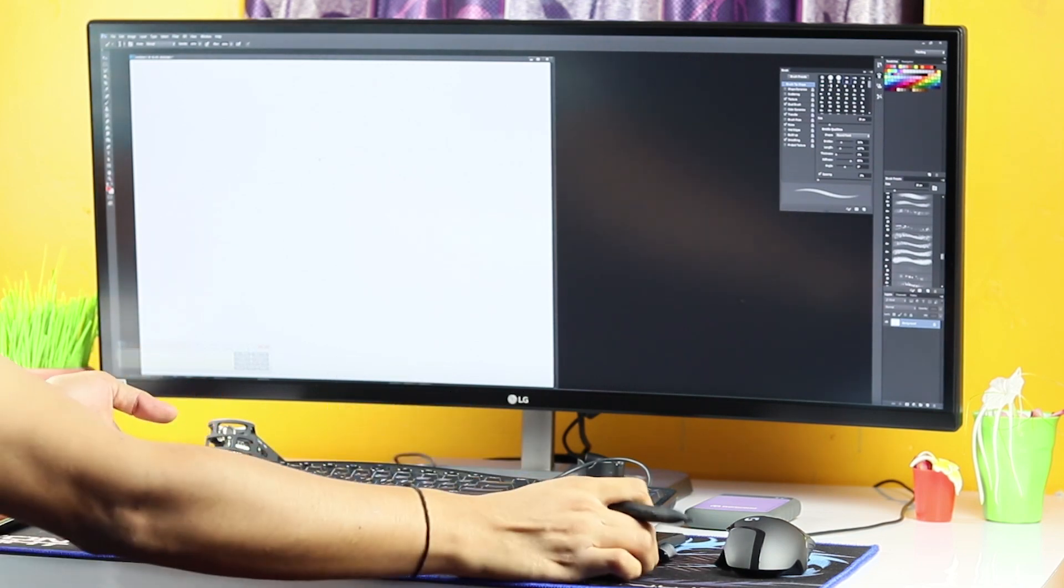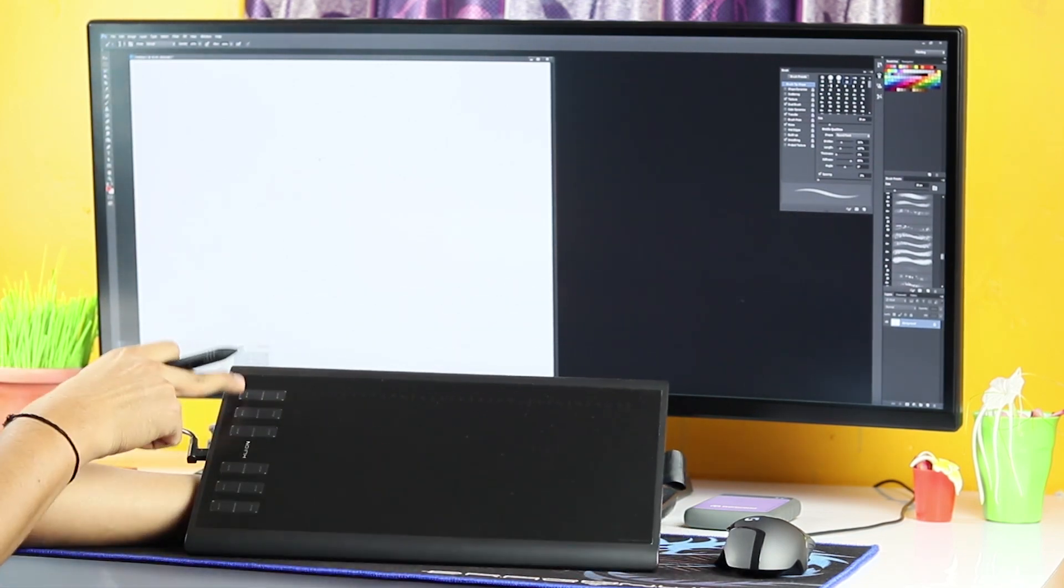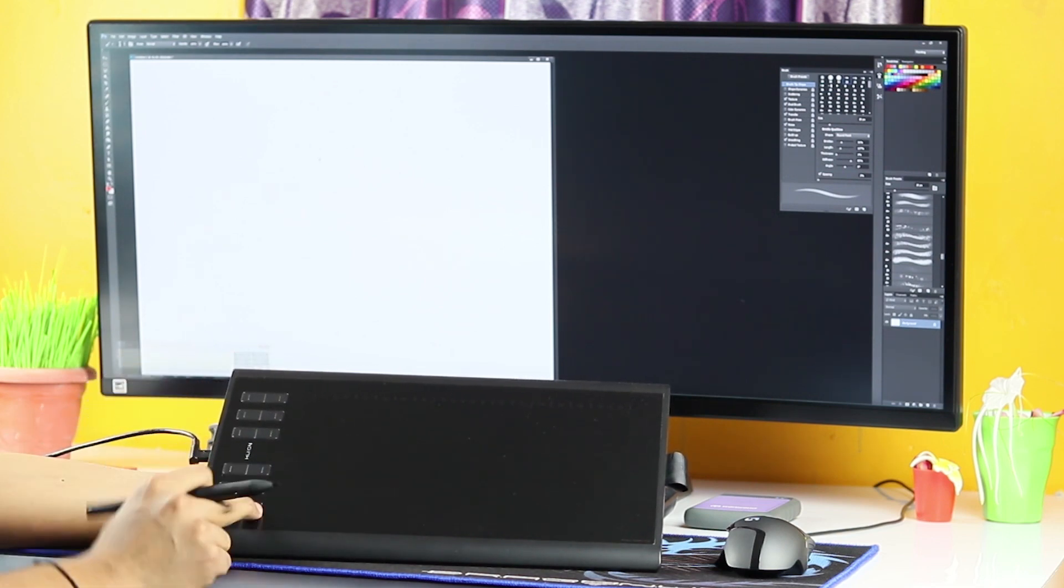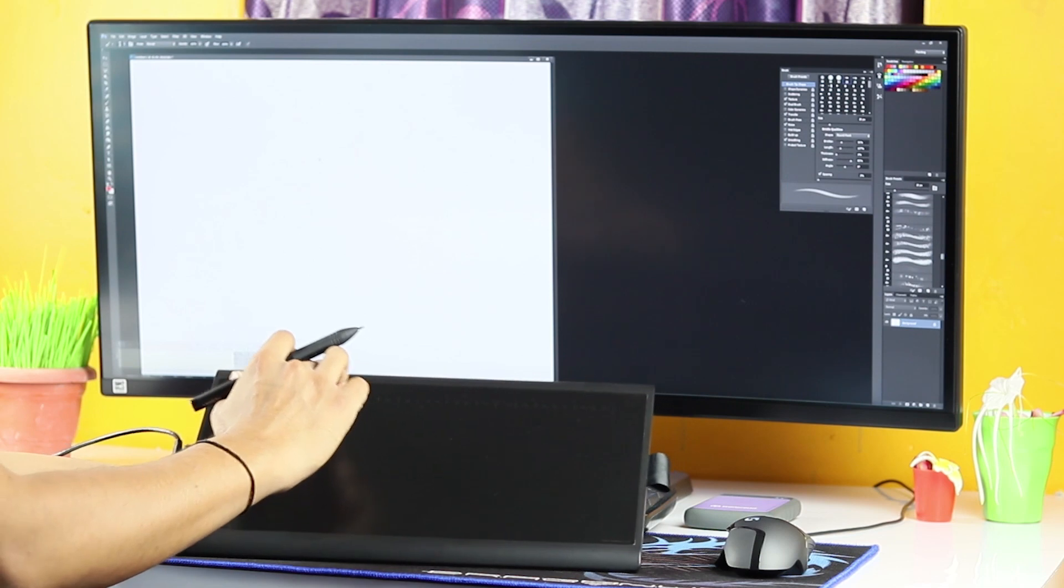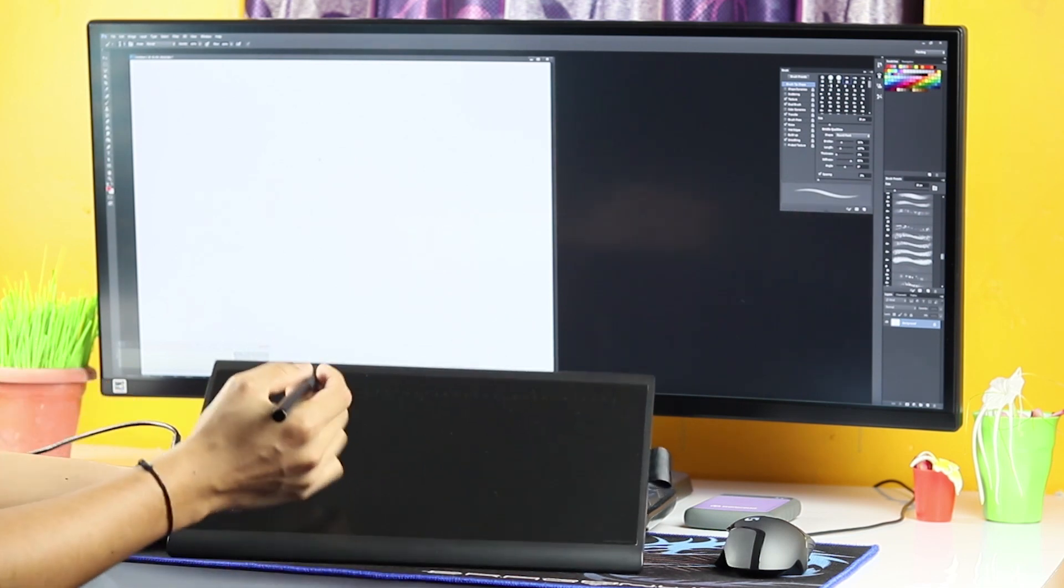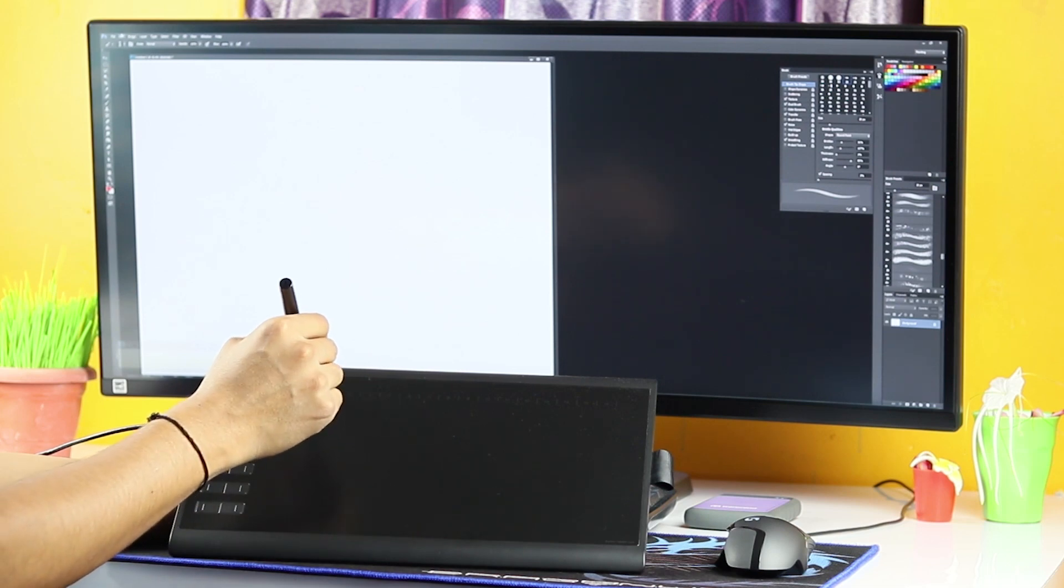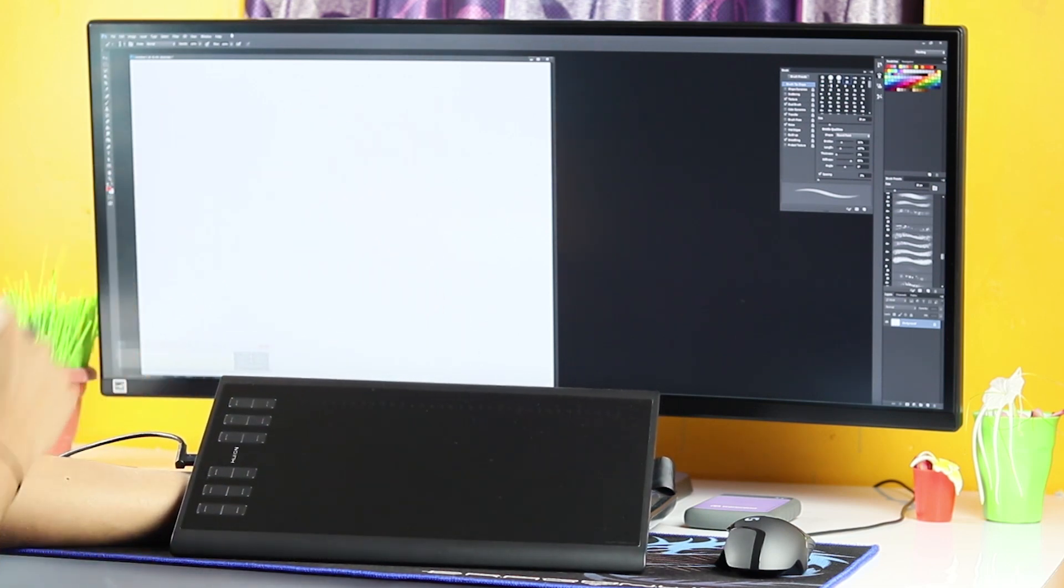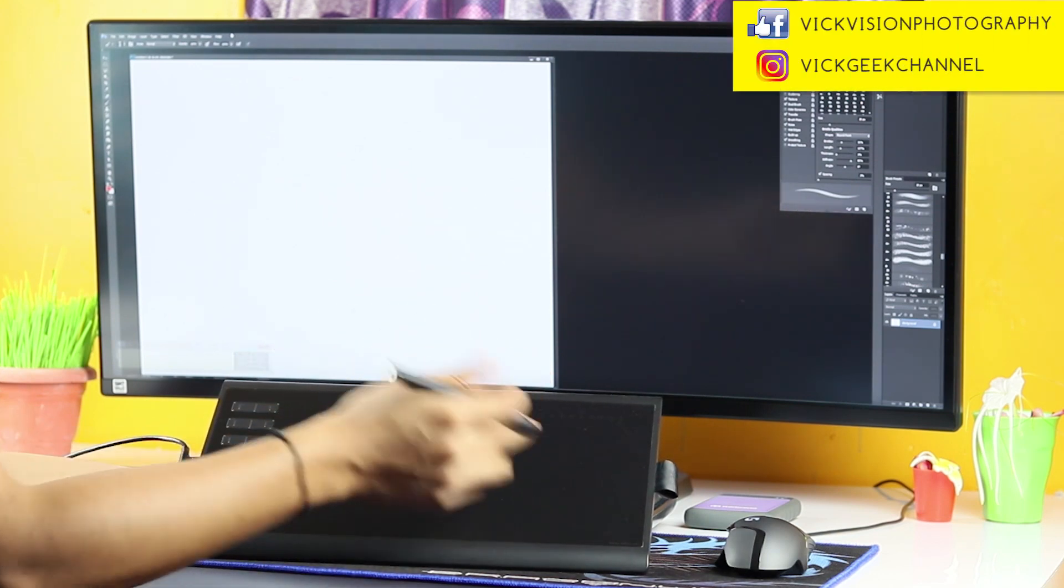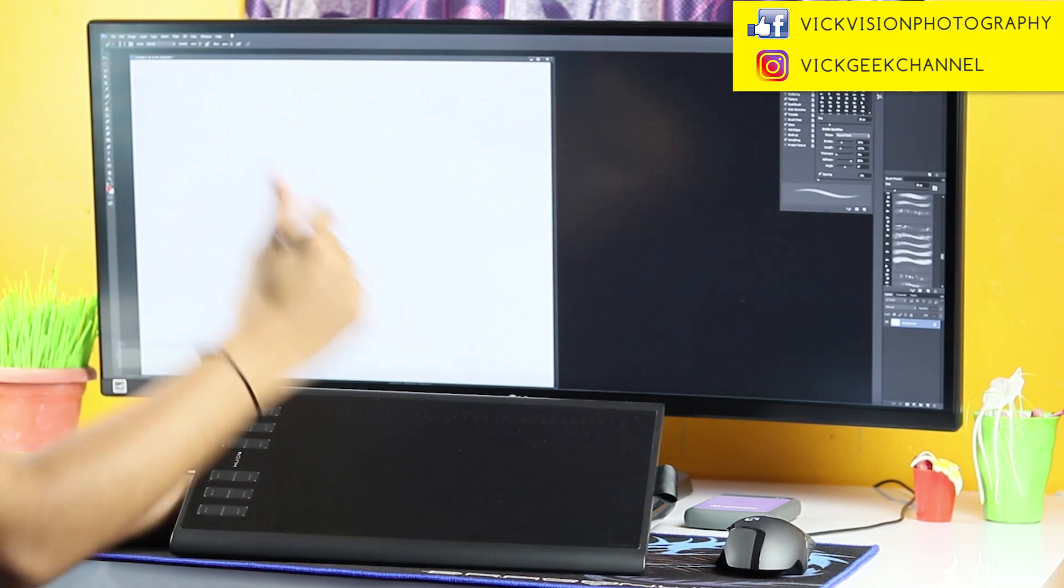And one more thing about the tablet itself. It has 12 physical buttons where you can customize all the buttons according to your preference. And also it has got 16 soft touch keys. So where you can just tap using this stylus on any of these keys and it will function just perfect as you have assigned according to what you have assigned these numbers to.